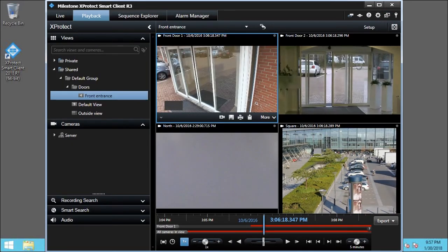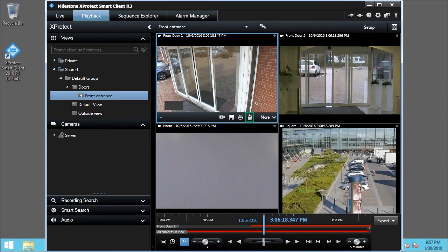For camera views on both the Live and Playback tabs, you can save still images in several ways. The Clipboard button copies a still image of the selected view to your clipboard. You can then paste the image into another application.